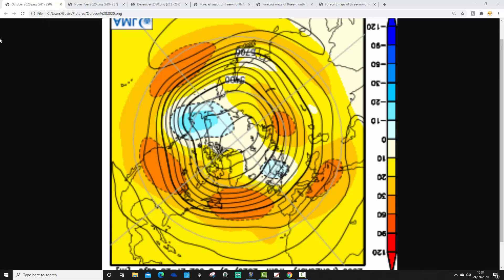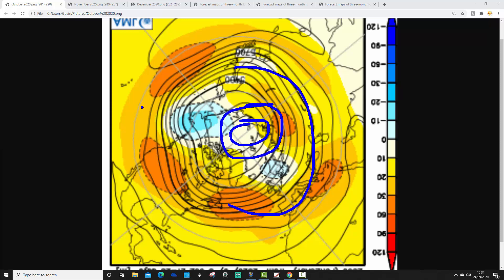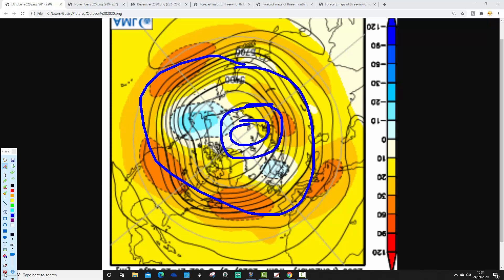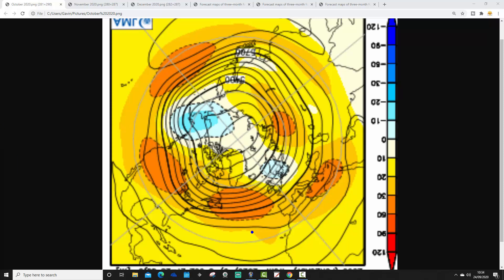So this is the 500 millibar height anomaly for October — month number one, the closest month to where we are right now, so in theory the most reliable part. We're looking from the North Pole view down. The North Pole is just here, with the Arctic Circle around it and mid-latitudes around there. Blue indicates below average heights — low pressure — while yellow, orange, and red indicate above average heights — high pressure.